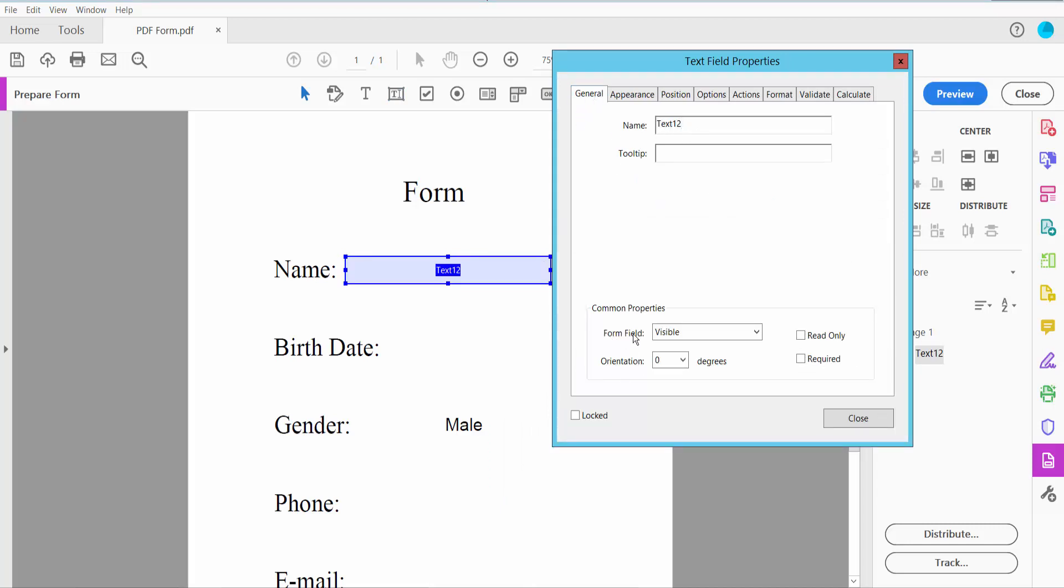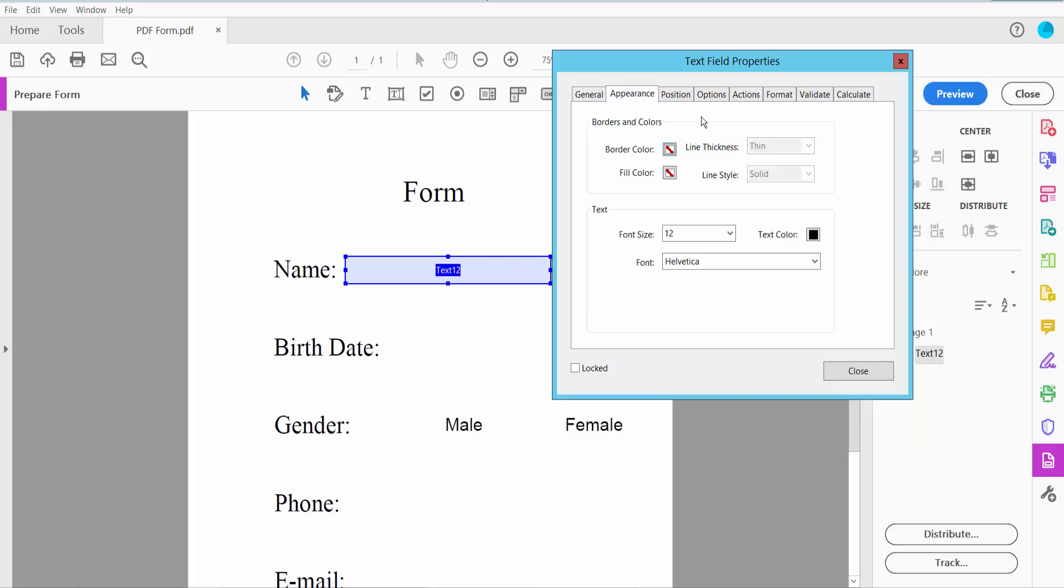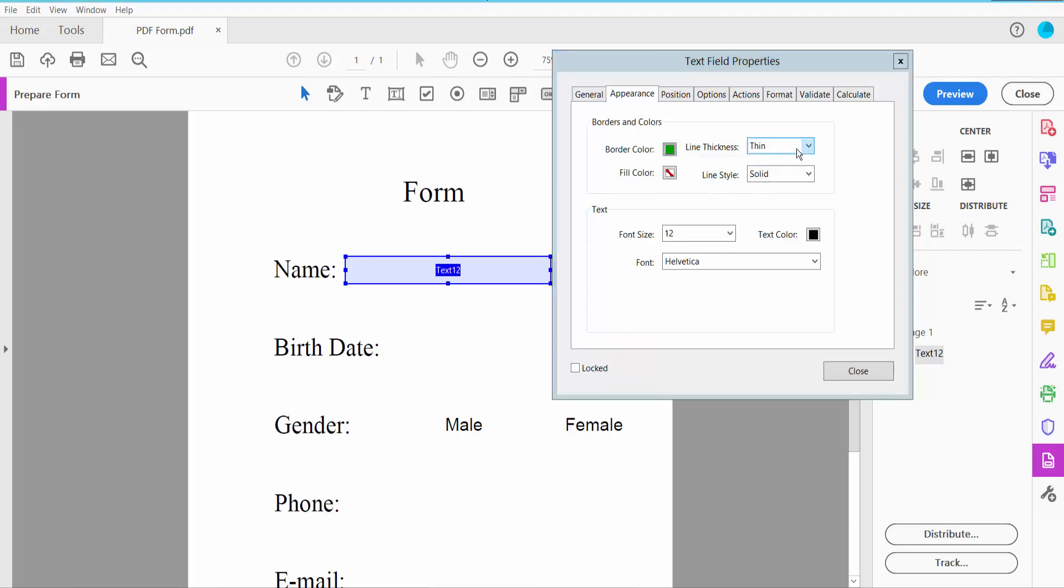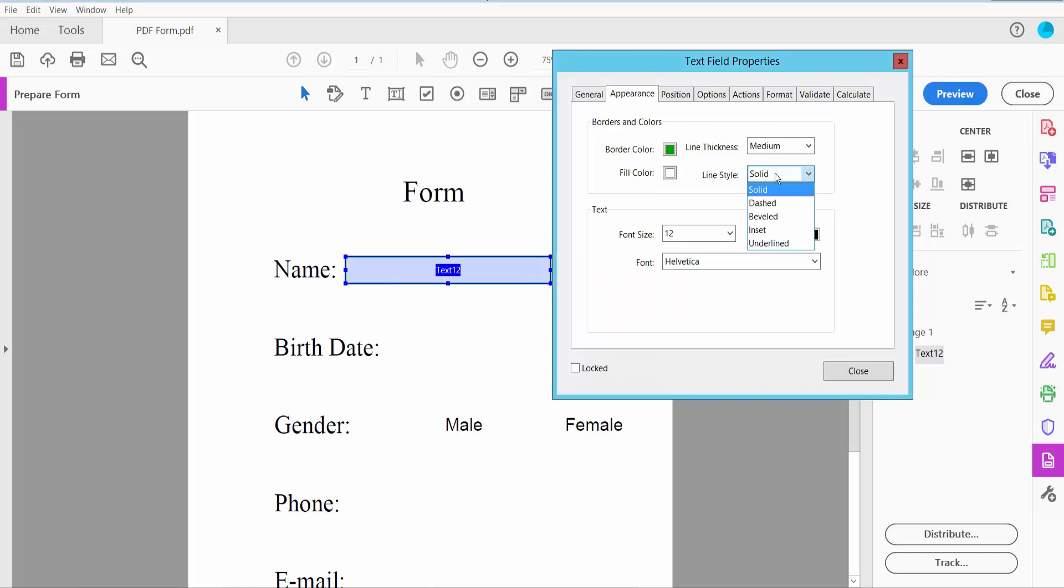Set form field options like visible, hidden, read-only, or required. Now click the Appearance option. Here you can change text field border color, line thickness, and field color. I'll choose white. Set line style to solid or dash.